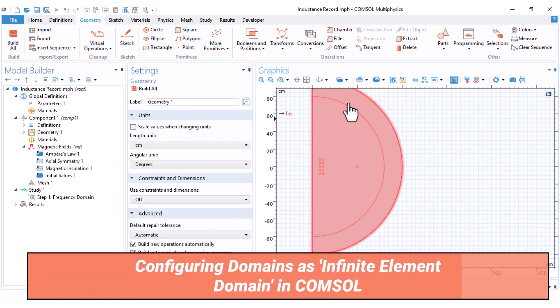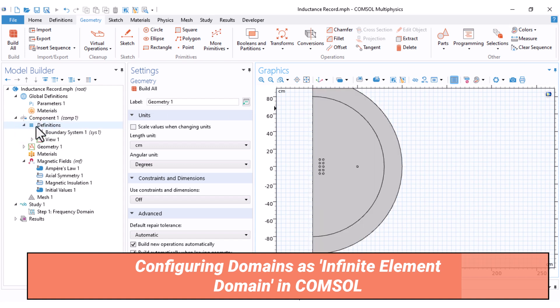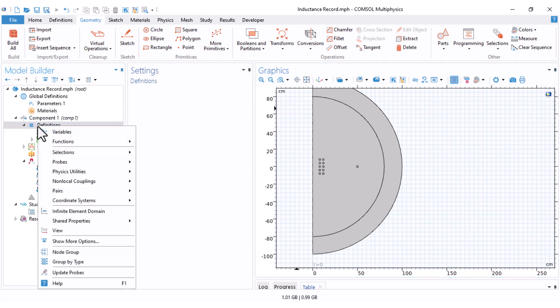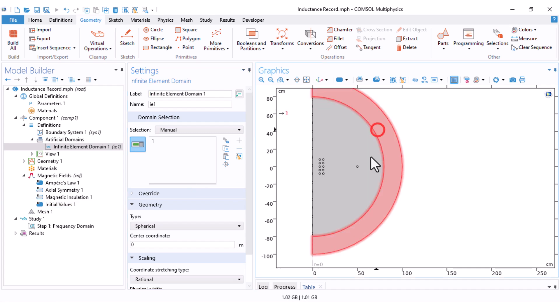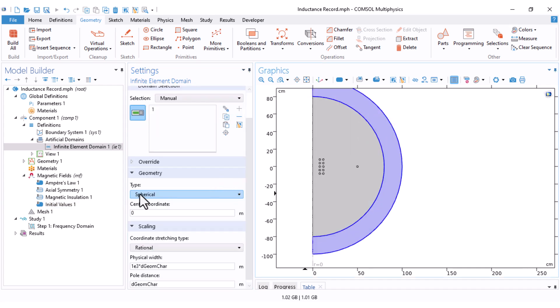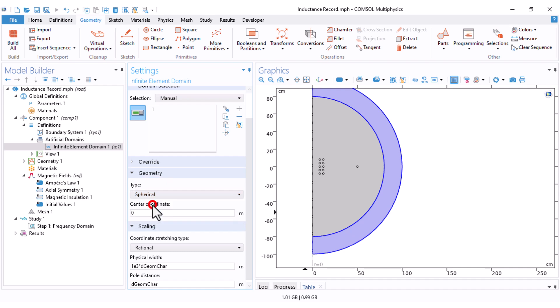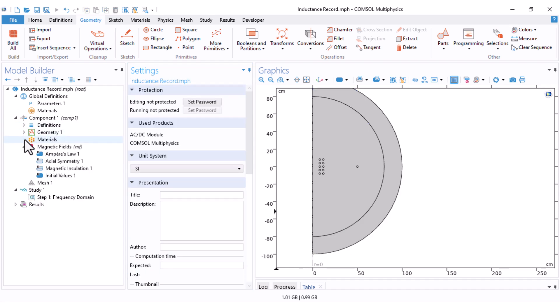To set the outer domain to infinite element domain, as I told earlier, come here in definitions. Right click on definitions and select infinite element domain. You should select your domain. I do this. Then you should set your type. This is a sphere. Therefore, I set the type to be spherical. But the other options like cylindrical or user-defined are also available. The center coordinate of this sphere is 0 and 0. Let this be. And this number, which is now 1000, says the software that simulate this domain as a domain which is 1000 times larger.